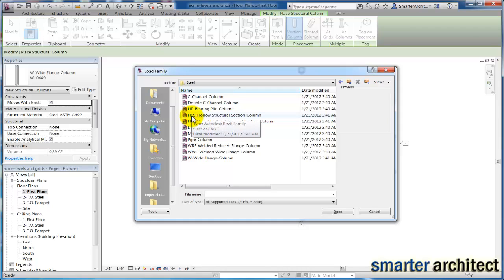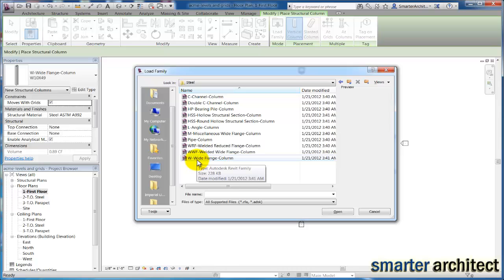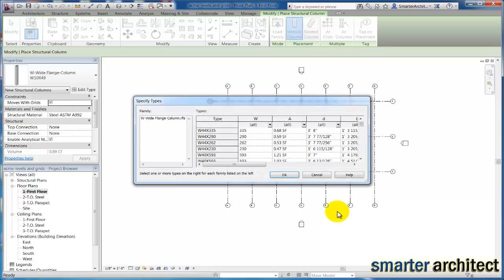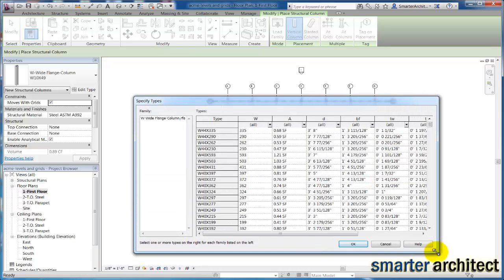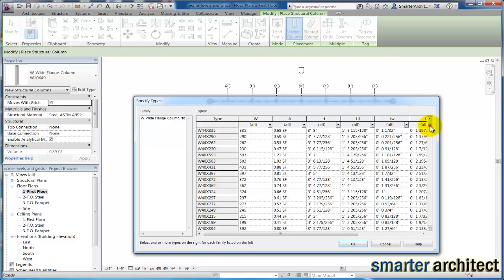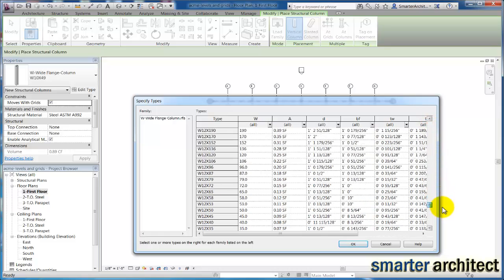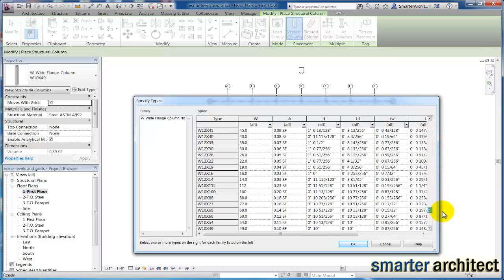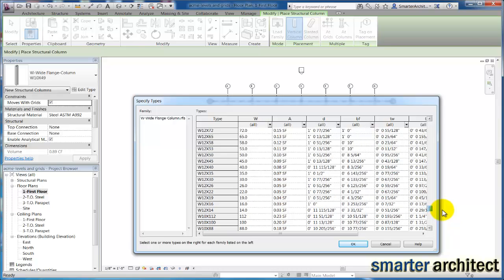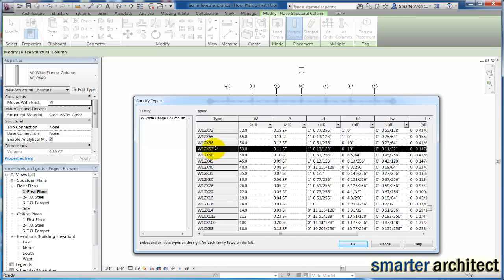Now we're going to click on steel, and we need two columns. The first one we want is a wide flange column. I'm going to open this here, and now you'll see it brings me into my type catalog, and we can find the size that we need or the sizes that we need. The first size we're looking for is a W12 by 53. Just scroll down your list until you find it. You'll see they're in order. I'll click on this W12 by 53 and hit OK here.